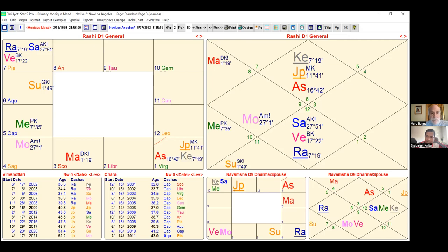There are three things involved in a prediction. First, there has to be static potential — you're not going to predict great wealth on a chart that doesn't have high quality dhan yogas. It doesn't matter what period you run; it's never going to come because there's no static potential. Inherently the chart has to support it first, then the dashas have to activate that potential, and finally transits have to support.